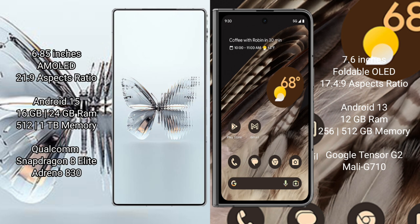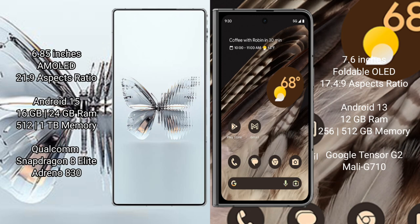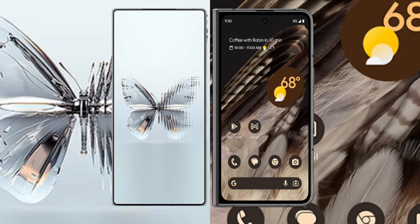Red Magic 10 Pro Plus comes with 16GB/24GB RAM and 512GB/1TB internal storage, Qualcomm Snapdragon 8 Elite processor and Adreno 730 GPU. Google Pixel Fold comes with 12GB RAM and 512GB/1TB internal storage, Google Tensor G2 processor and Mali G710 GPU.